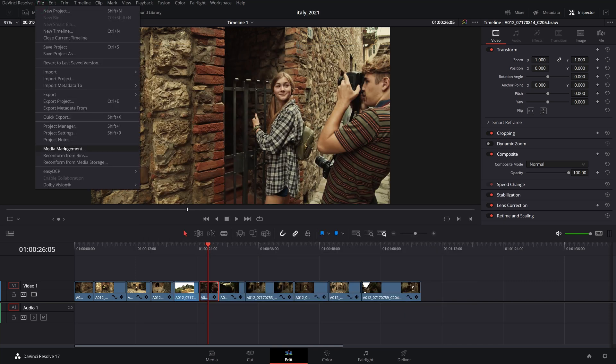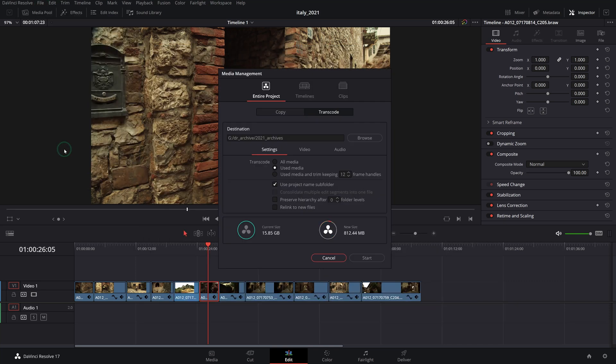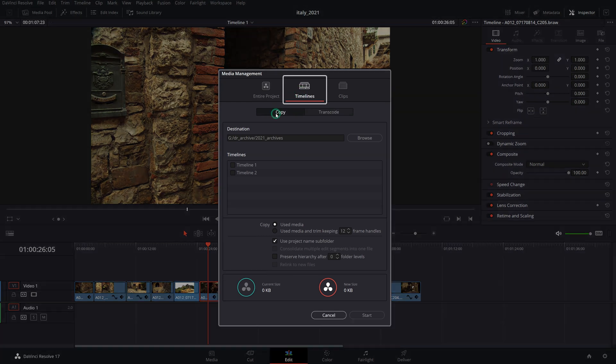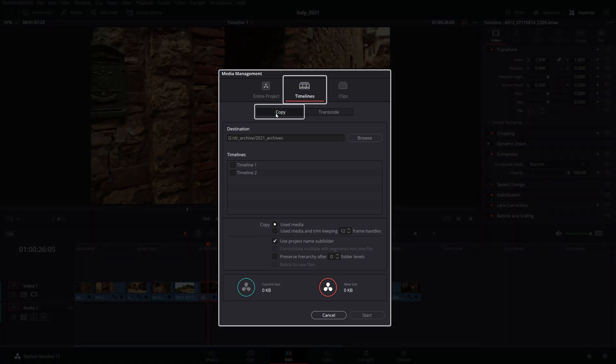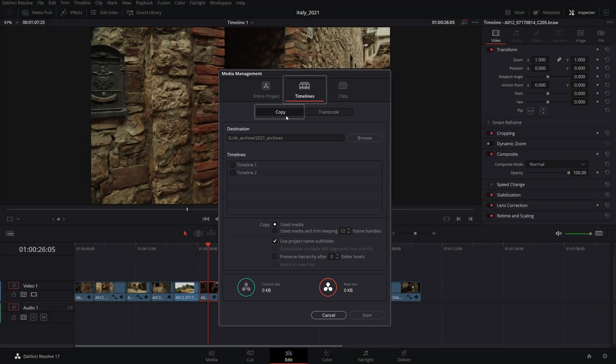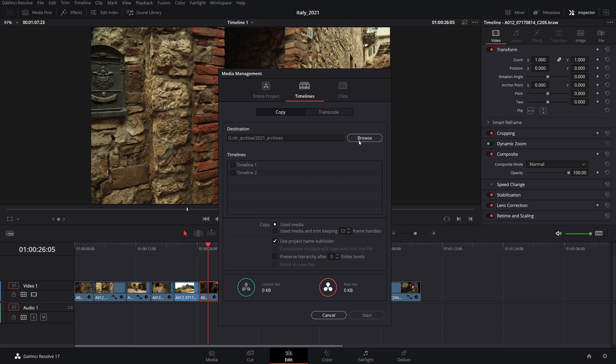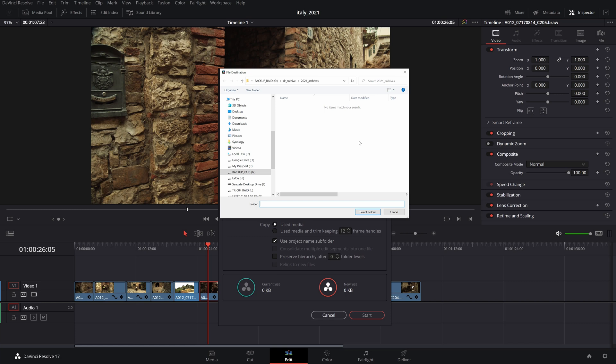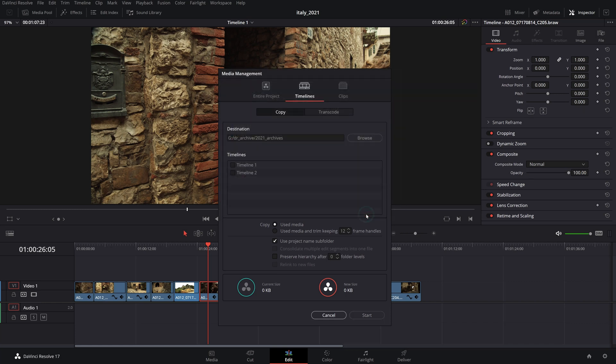Open media management from the file menu, click on timelines on top, then select copy. This will make sure that the duplicated clips will preserve their original source format like for instance BRAW or R3D. Choose a destination location for your archive, preferably on an external drive where you'll want to keep your archives.